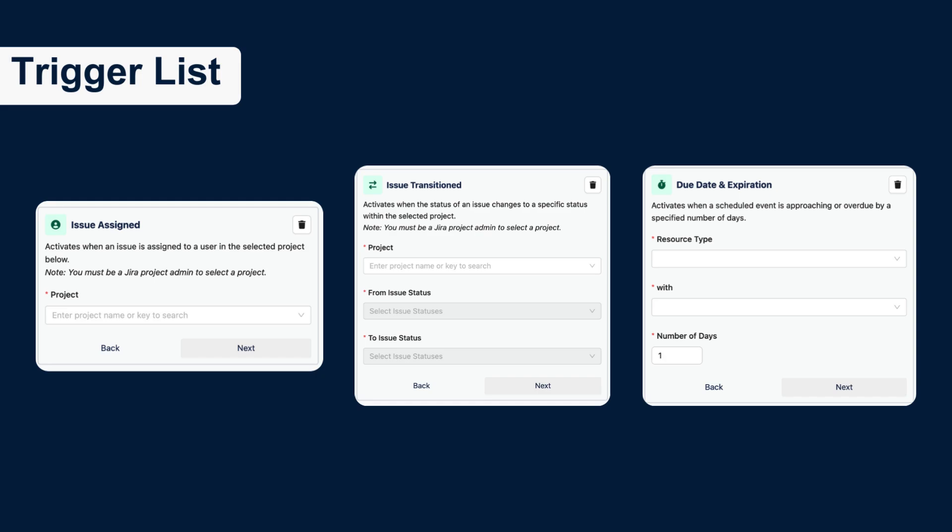And Due Date and Expiration Trigger activates when a scheduled event is approaching or overdue by a specified number of days.